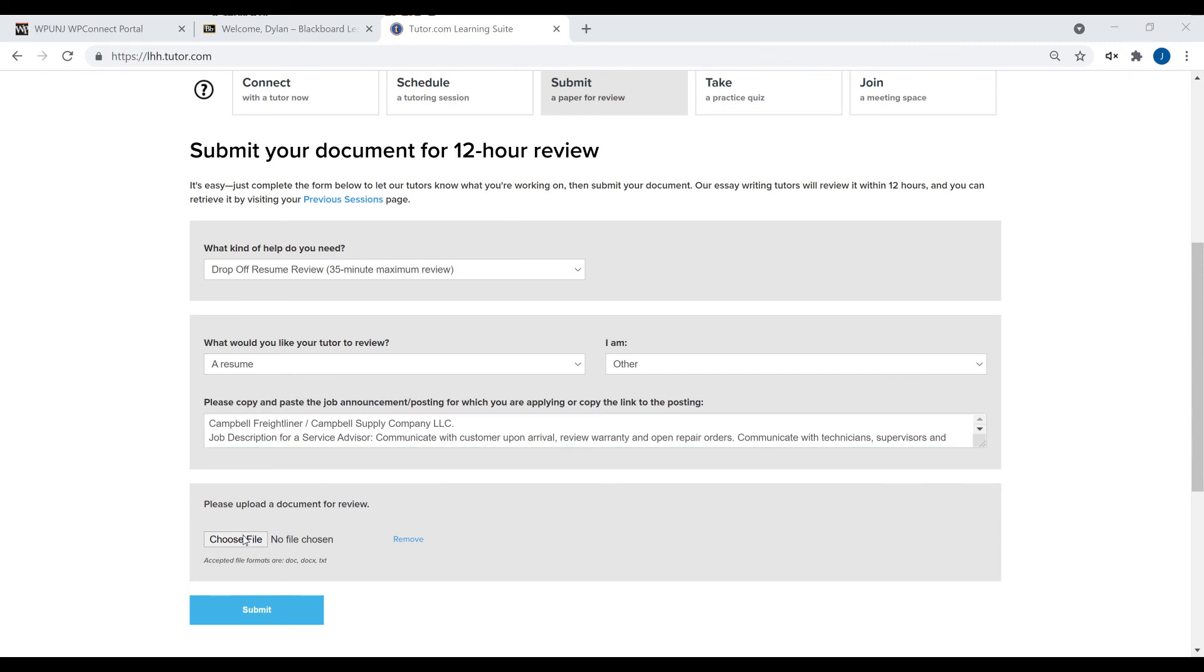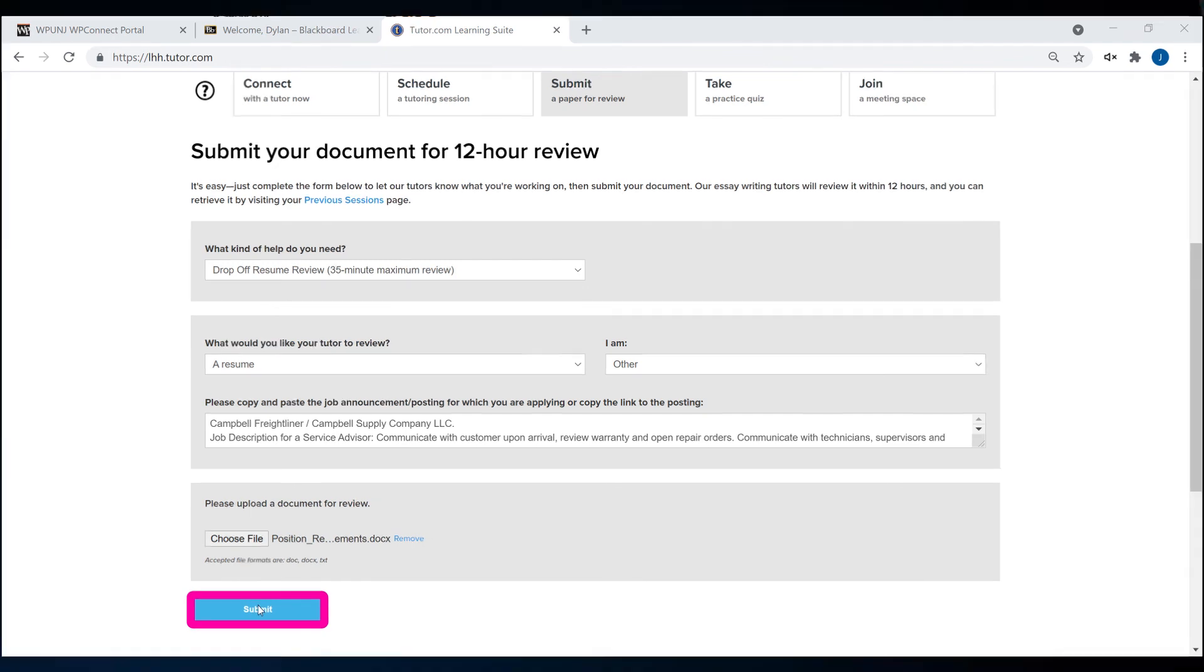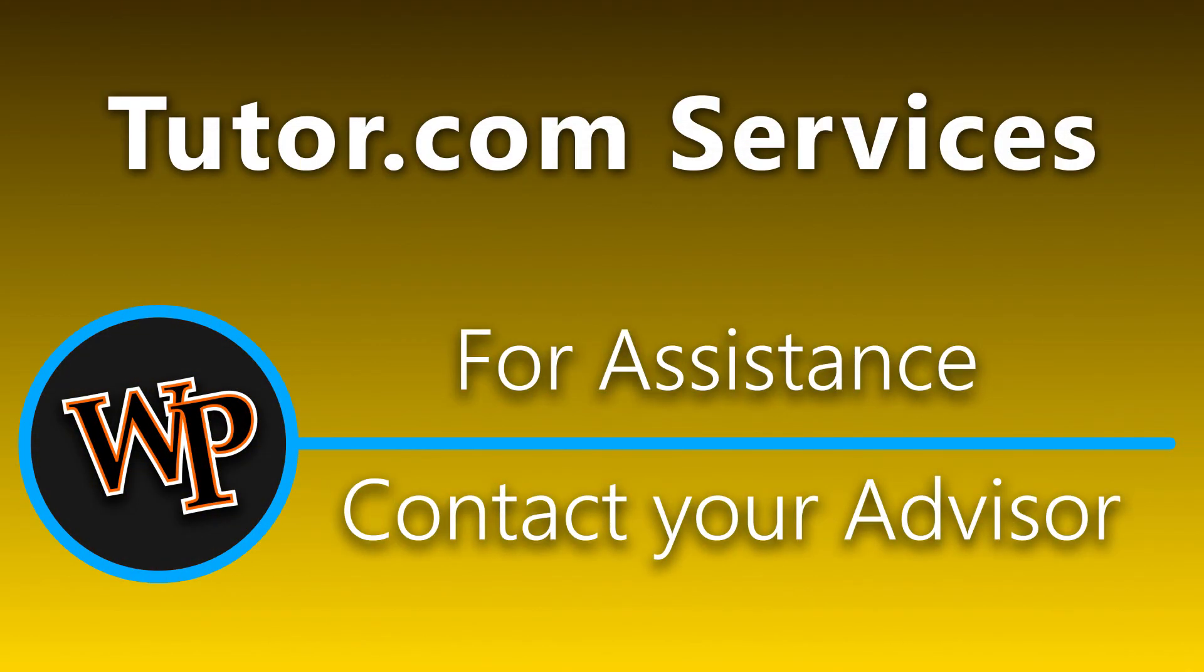Then upload your cover letter or resume draft. When all the details have been entered, click Submit. Your paper or resume will then be submitted for review and you will receive feedback within 12 hours.